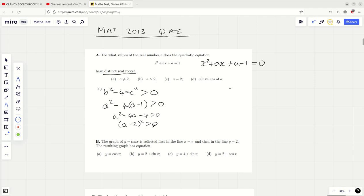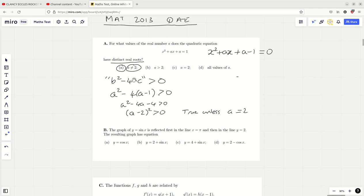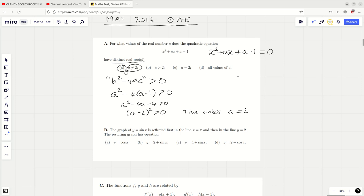There's a number I can plug in here for A which makes this equal to zero, which means the inequality doesn't hold. So this is true unless A equals 2. In other words, it's going to have distinct real roots in every case so long as A doesn't equal 2. So the answer is A. If A equals 2, the discriminant equals zero and it has equal roots, not distinct. That's the first one done.